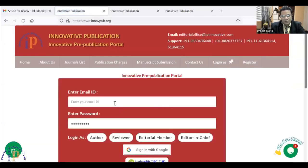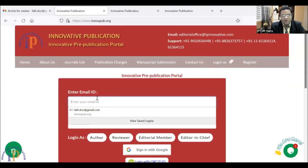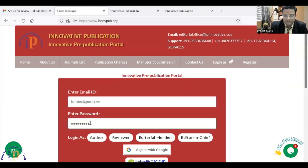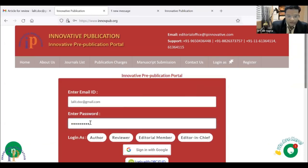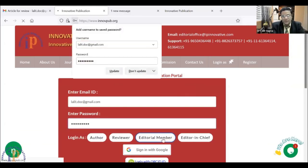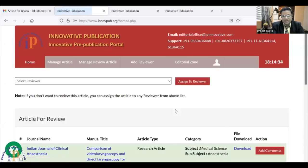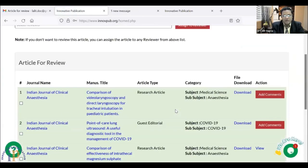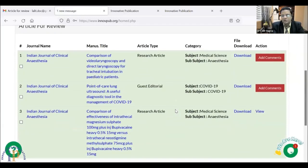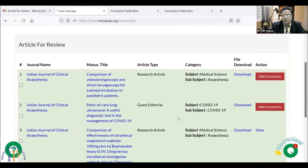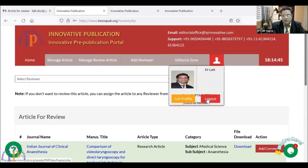The article has gone from my account. From here I can again log in with my ID. The article will now go to the editor-in-chief or the editorial member. Suppose I go with the editorial member — I can see that the article is no longer in my profile. It means the article has gone to the editor's desk. I will log out from here.